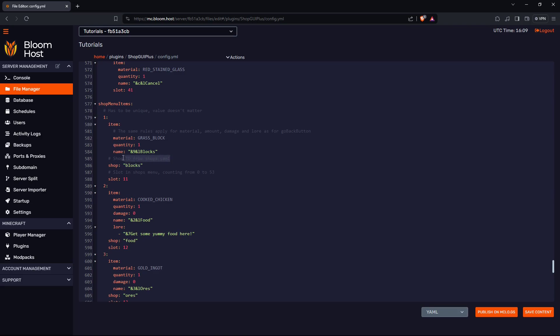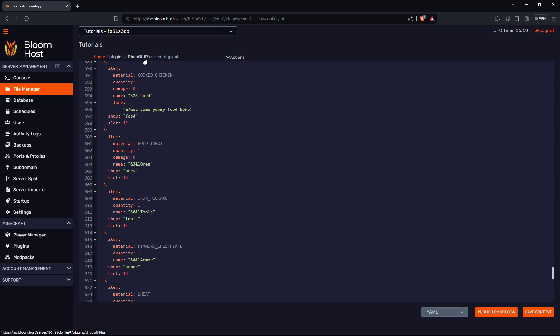This is the slot that is in. First slot is zero. So you know you have nine squares for the hot bar. It will be like zero, one, two, three, four, five, six, seven, eight instead of starting from one.